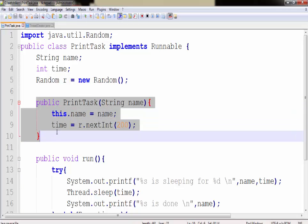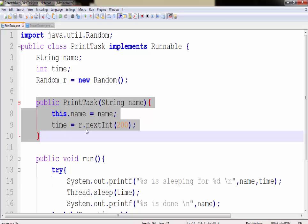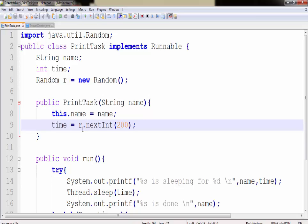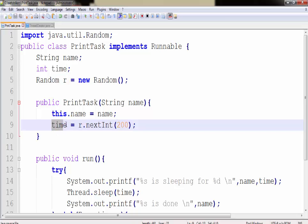I have created a constructor here called PrintTask. The constructor name is similar to the class name and within the constructor parameter I have supplied the string class of name. This name will get initialized with the value of name and the time will get initialized with r.nextInt followed by the parameter of 200. This means 0 to 199 and it will get randomly initialized with any value to the time variable.